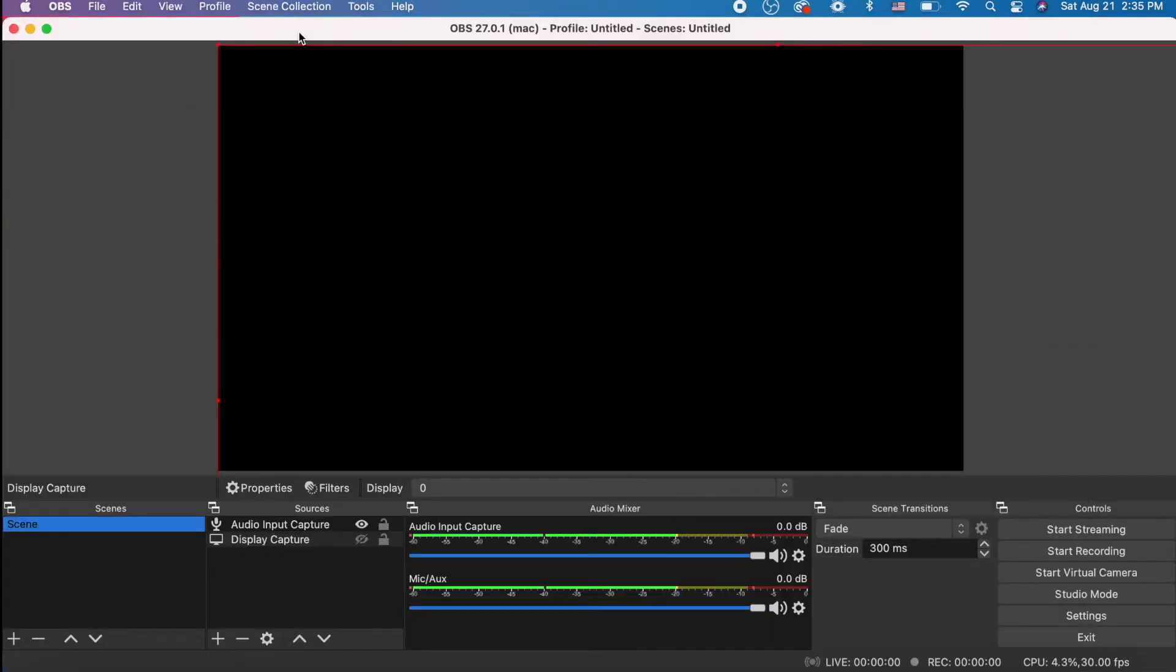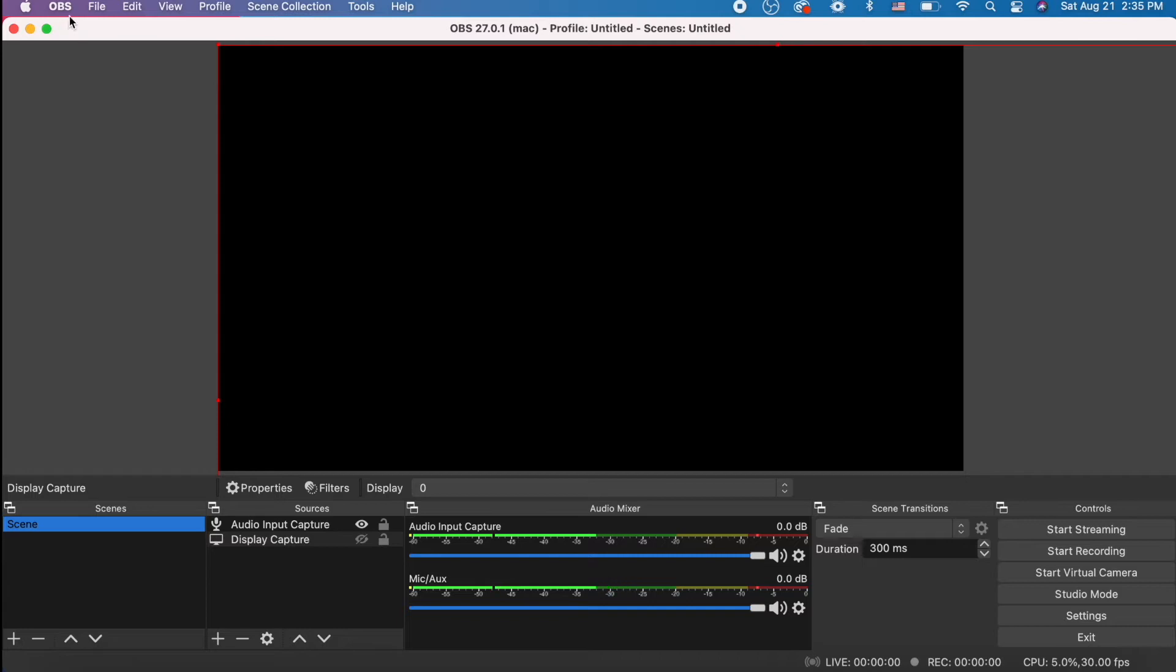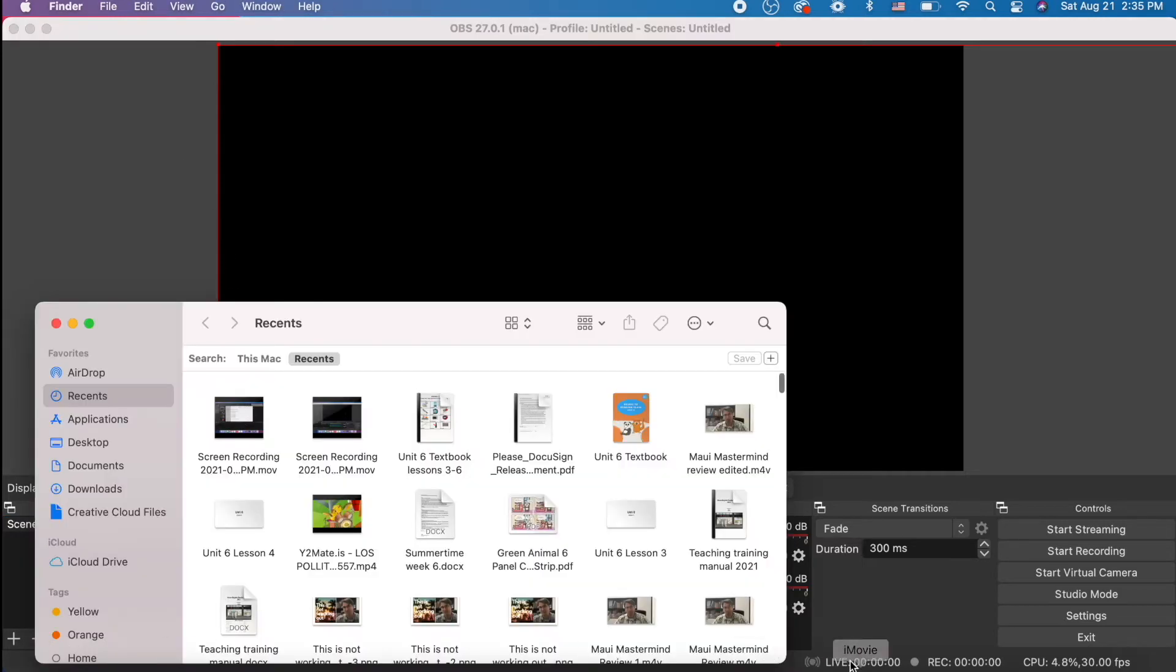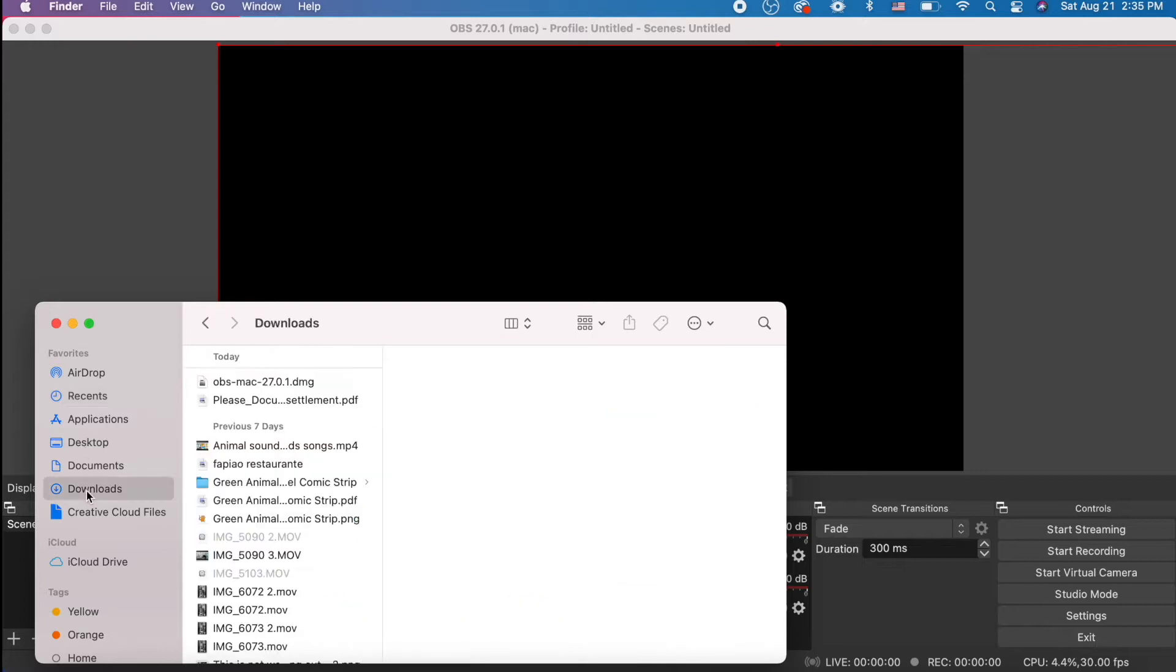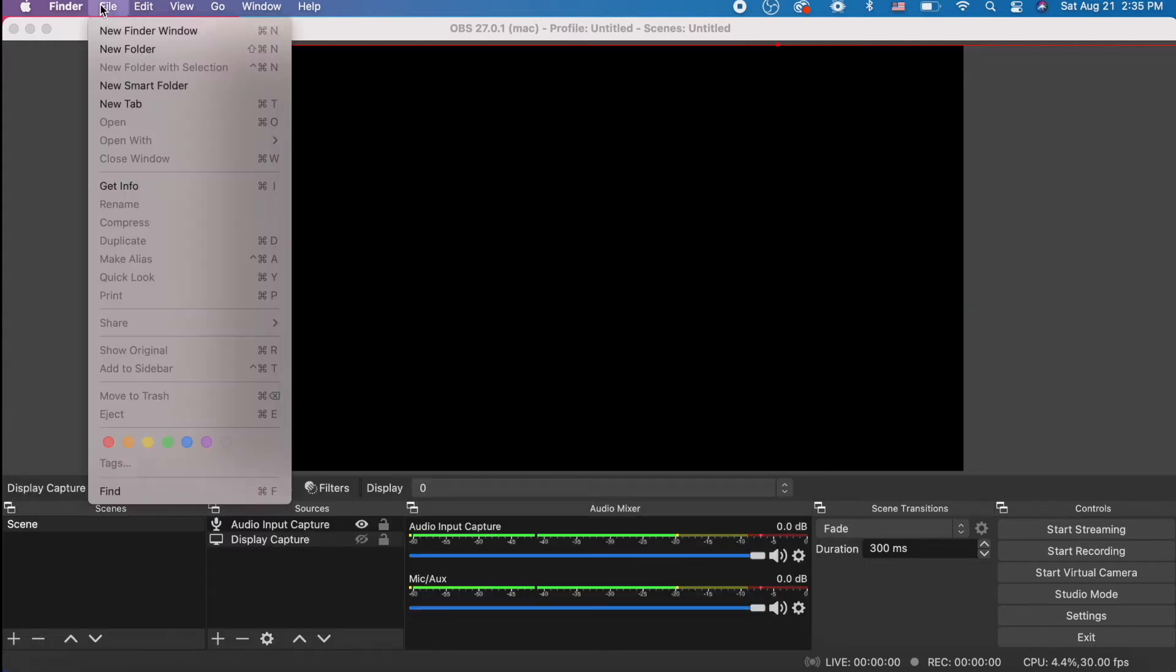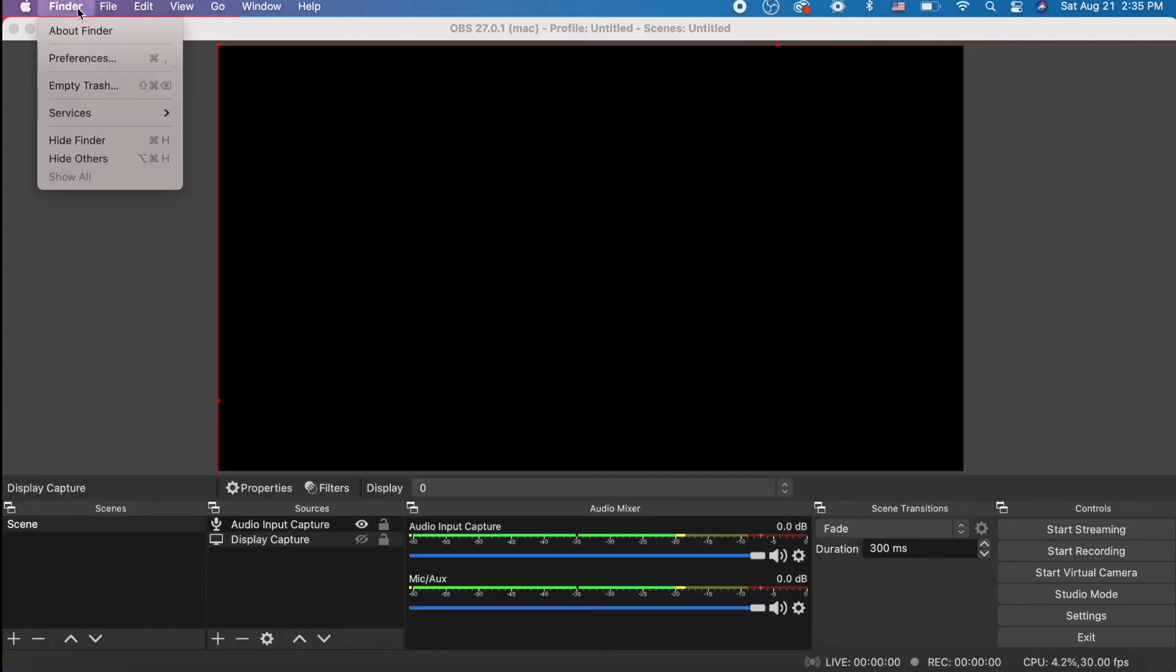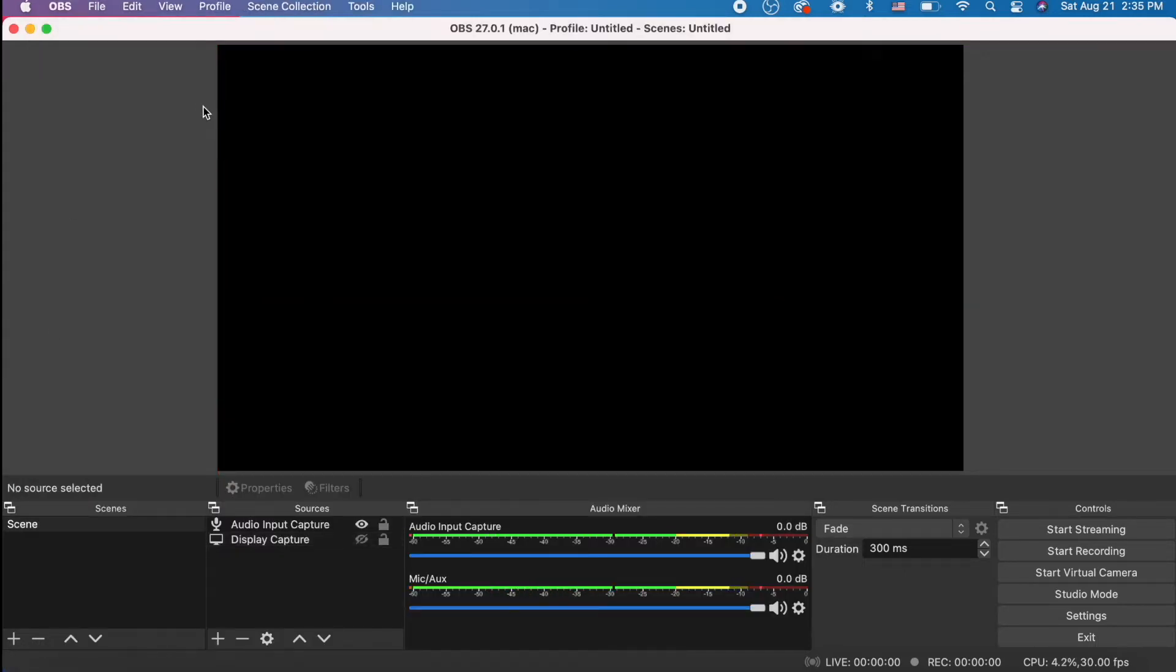So you've been using OBS, you've captured your screen recording or your game recording, whatever you're doing, and now you want to use the file. But the problem is, let's take a look at our files for OBS.